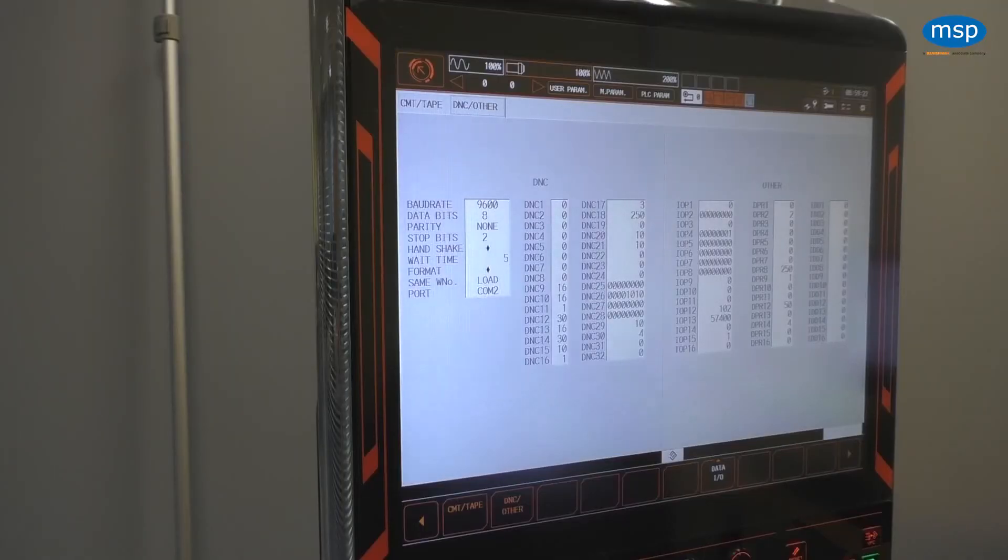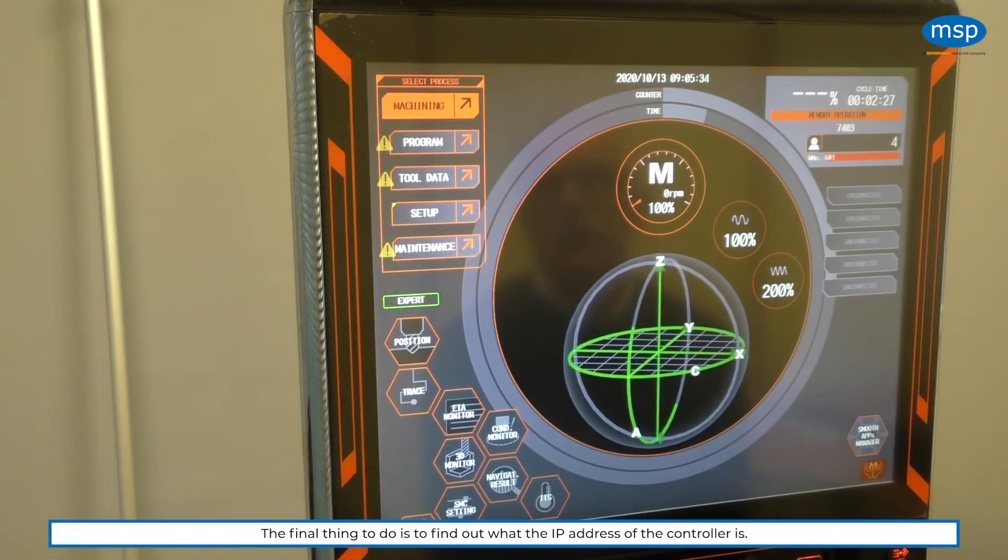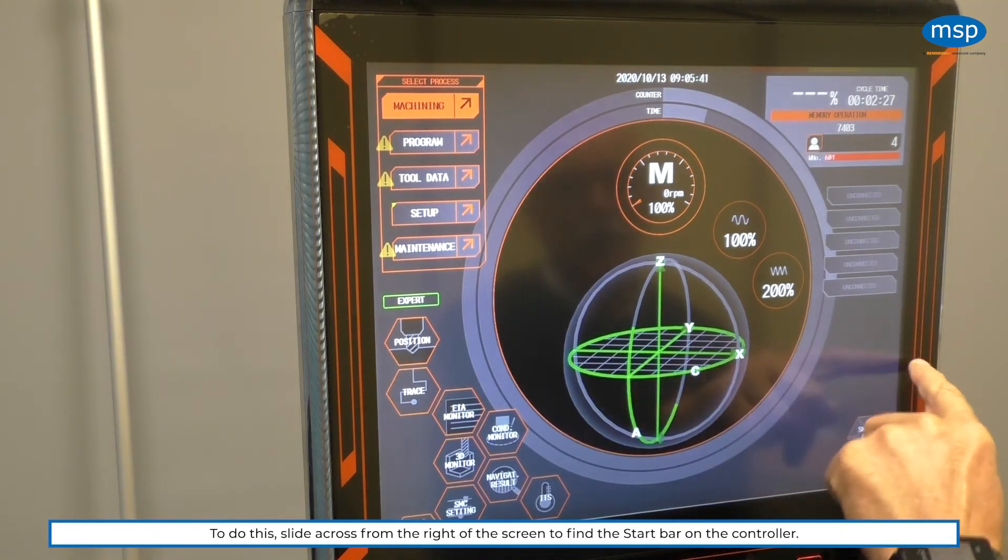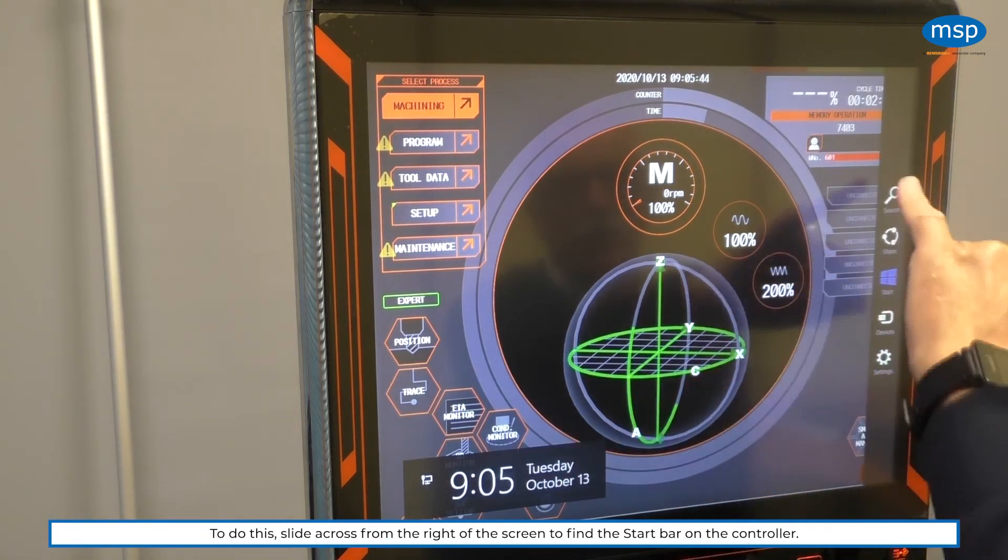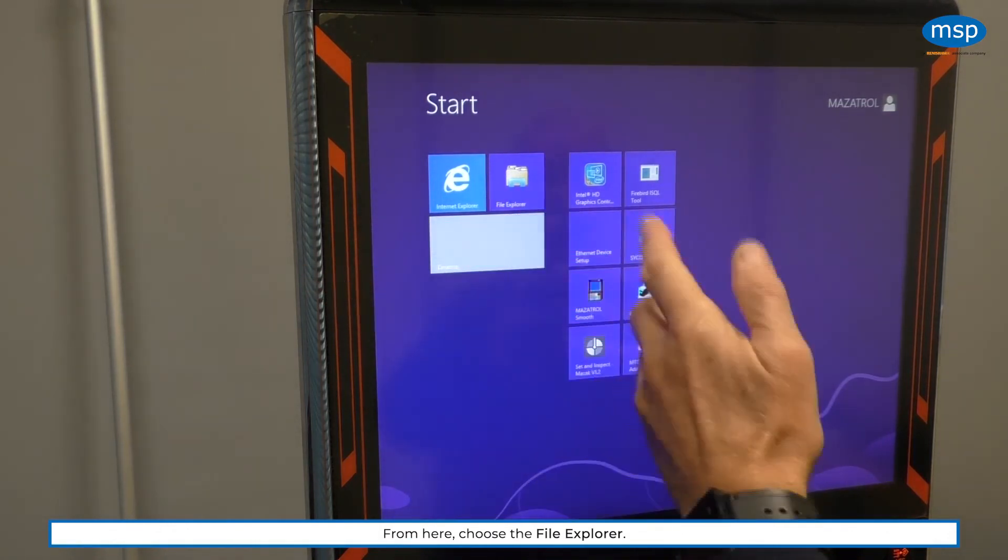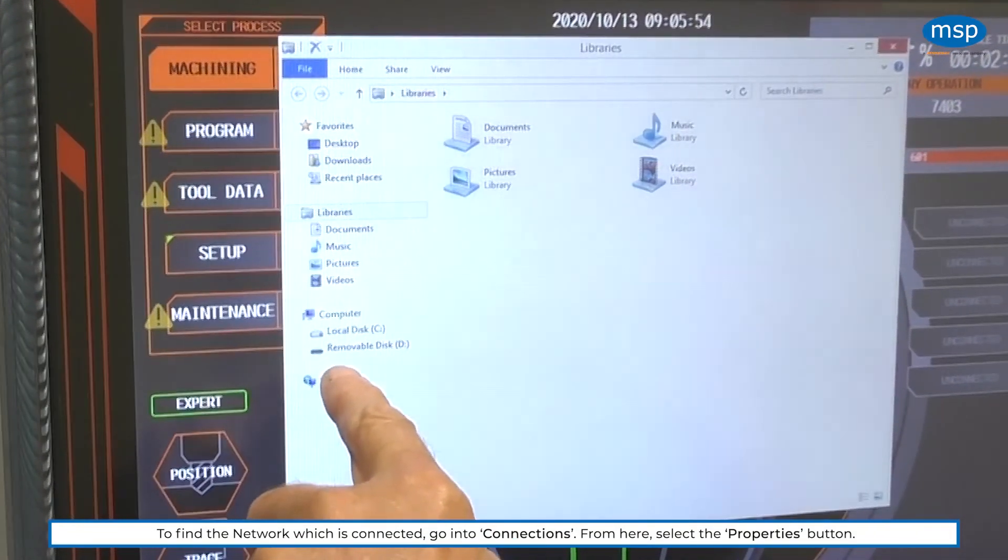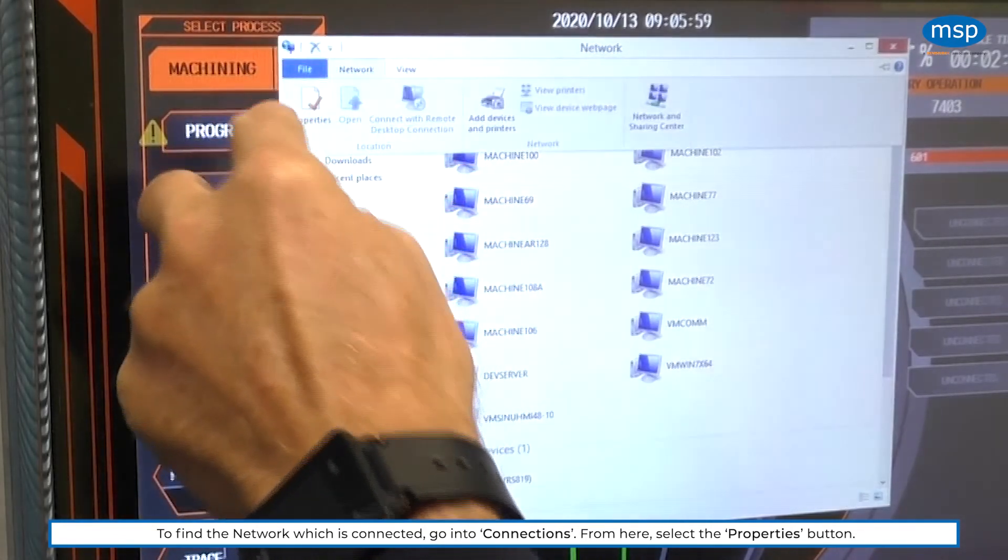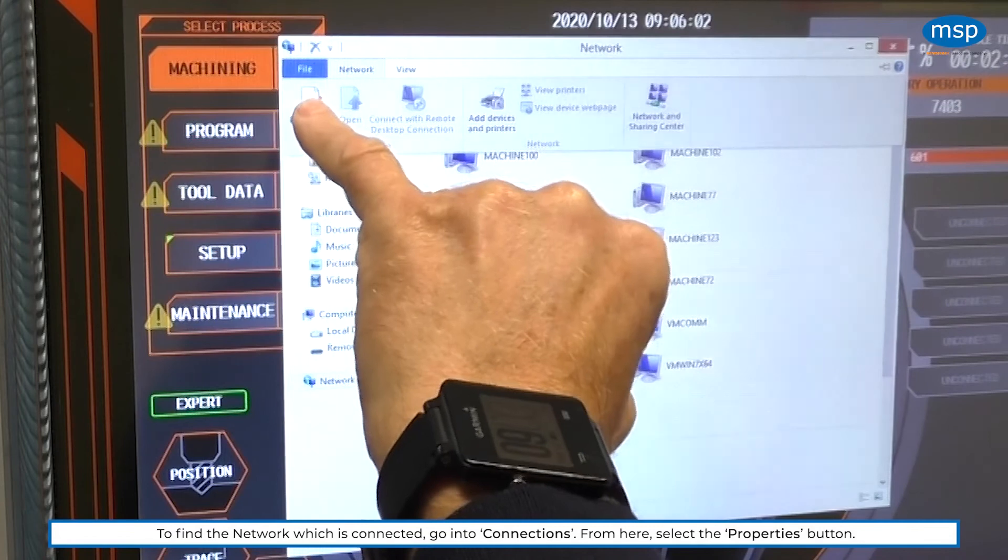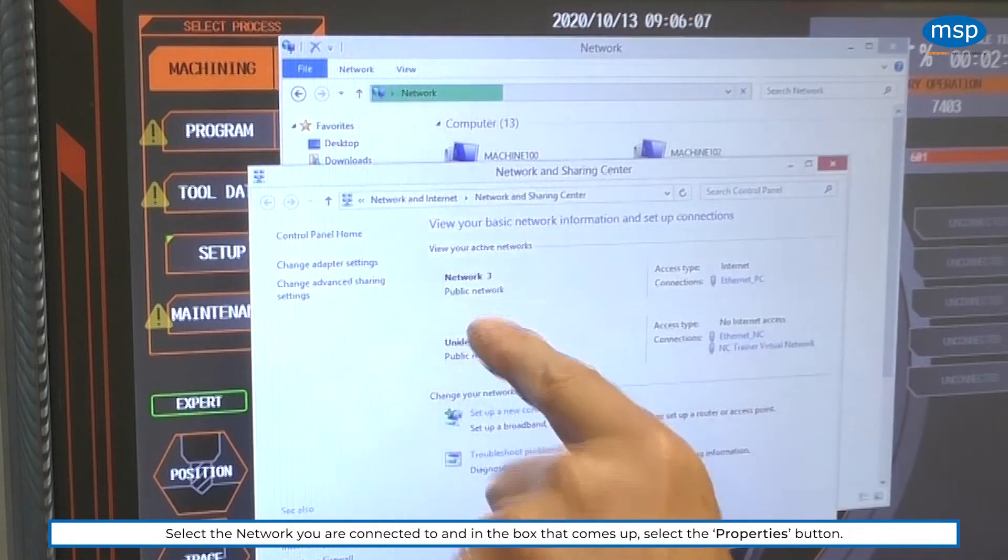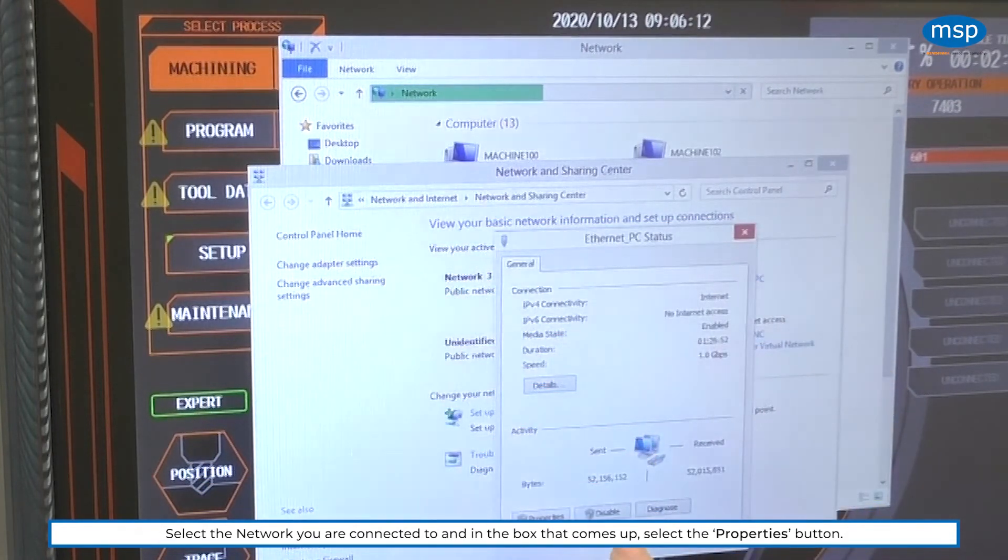So that is all there is to setting the I.O.P. parameters for the API. The final bit we need to do is to find out what the IP address is for the controller. In here, we slide into the start bar. And in the start bar, we have Explorer. And if we look in Network, then from the Network opportunity here, we have the Properties. And we are looking at the network that we're connected to, which is Network 3. And if we look at that inside the Properties.